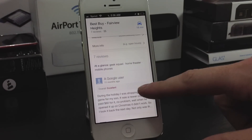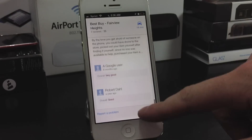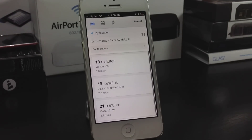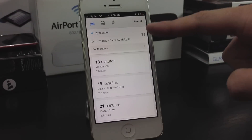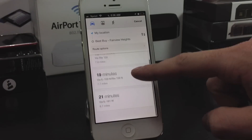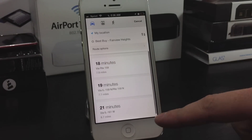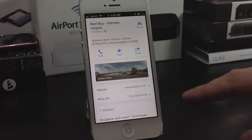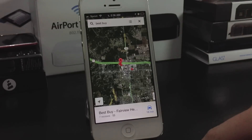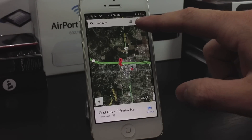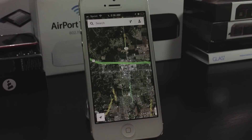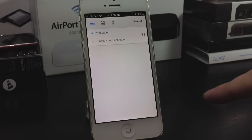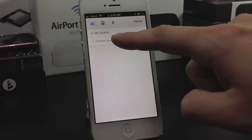You can get reviews from other people. You can get directions to the destination you searched for, then slide back down and close out. This also has turn-by-turn navigation as well.